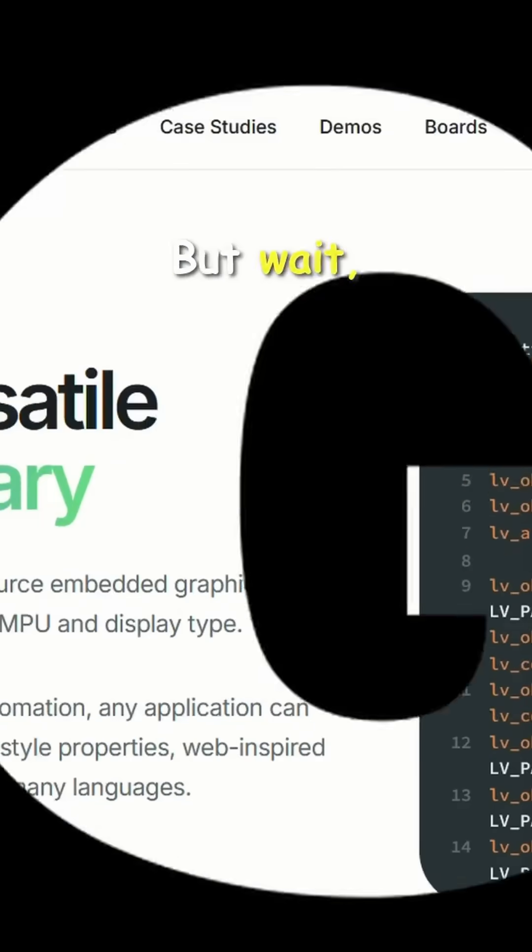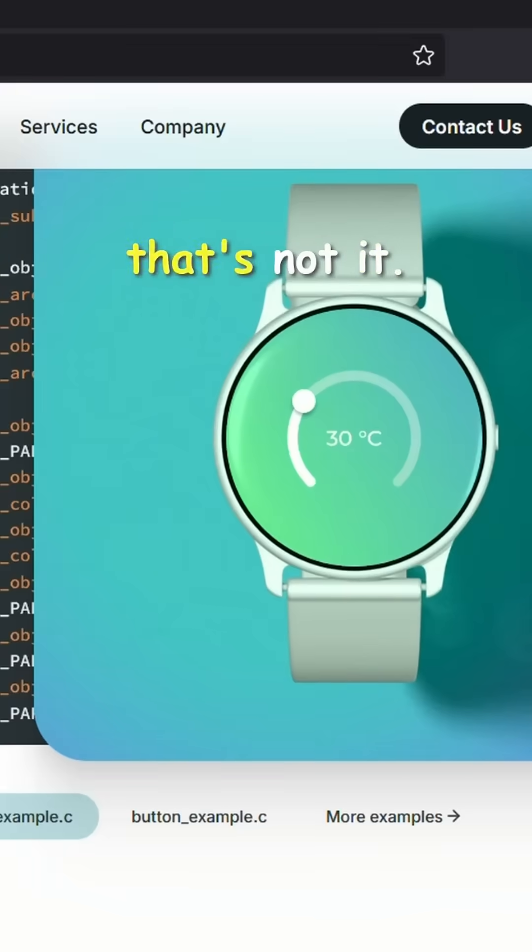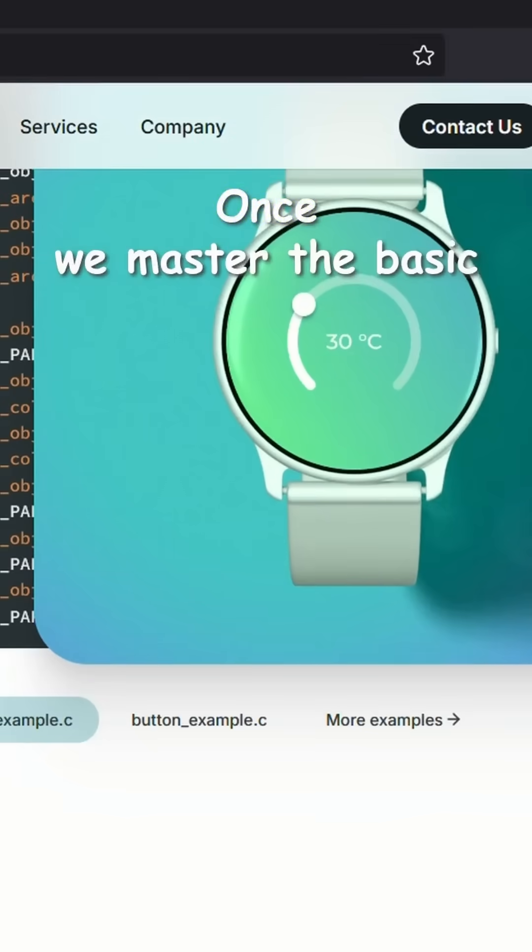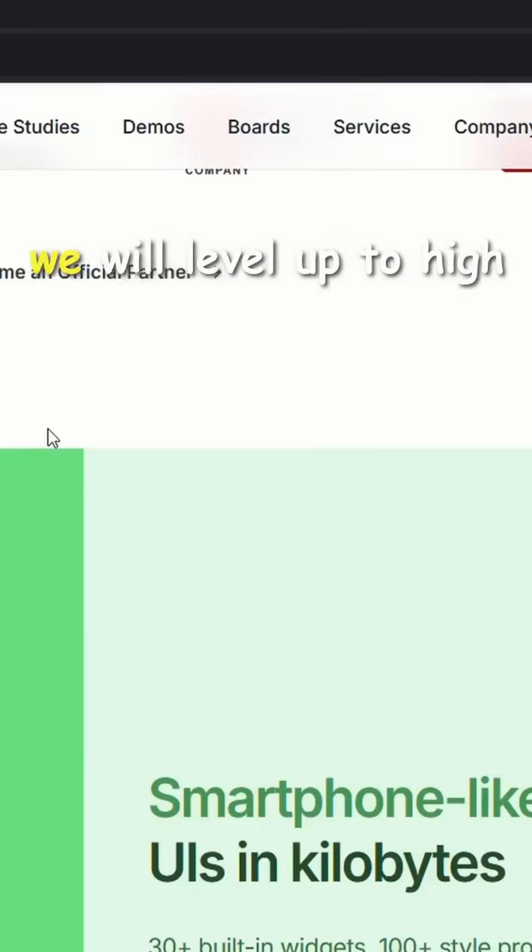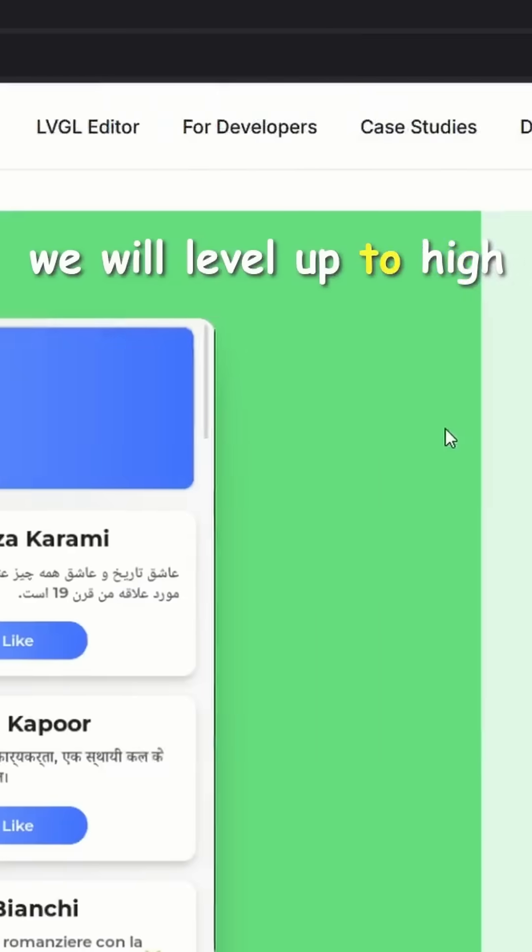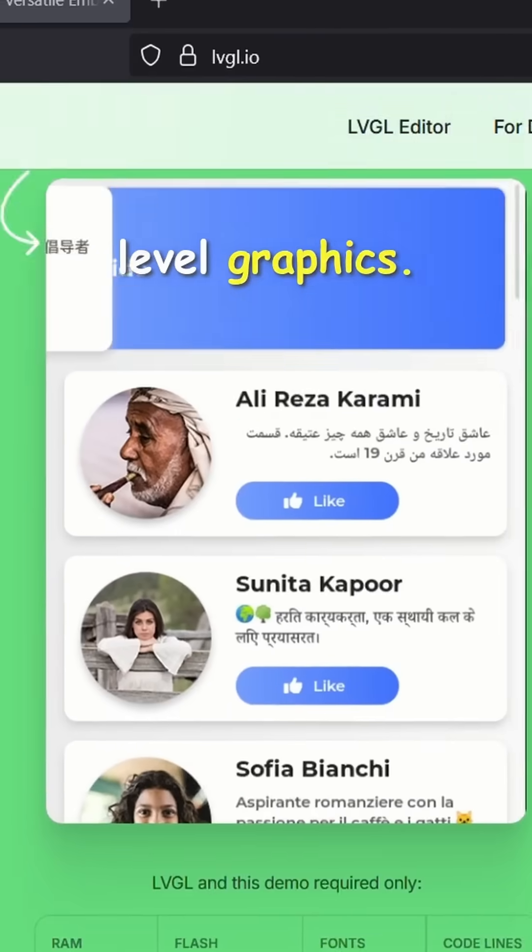But wait, that's not it. Once we master the basic display magic, we will level up to high-level graphics.